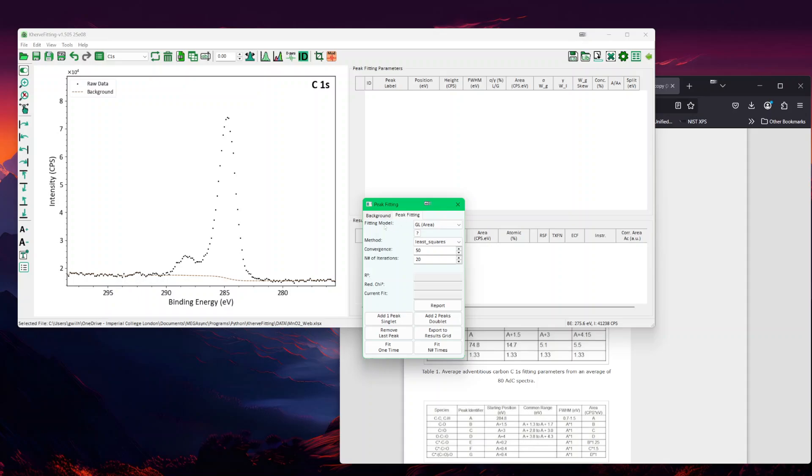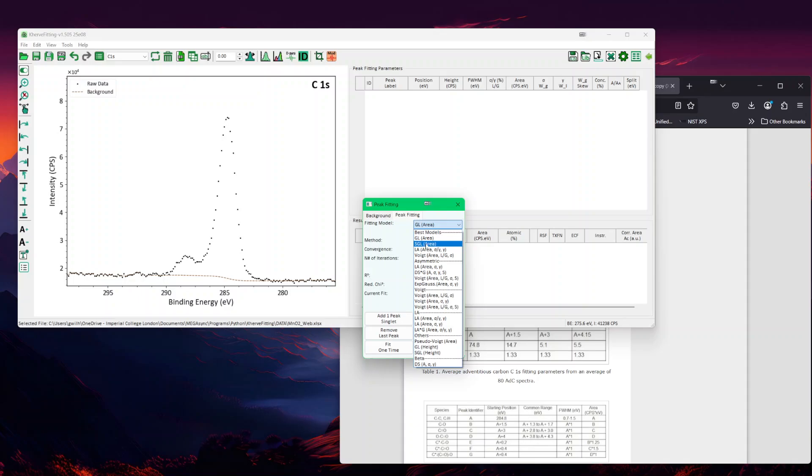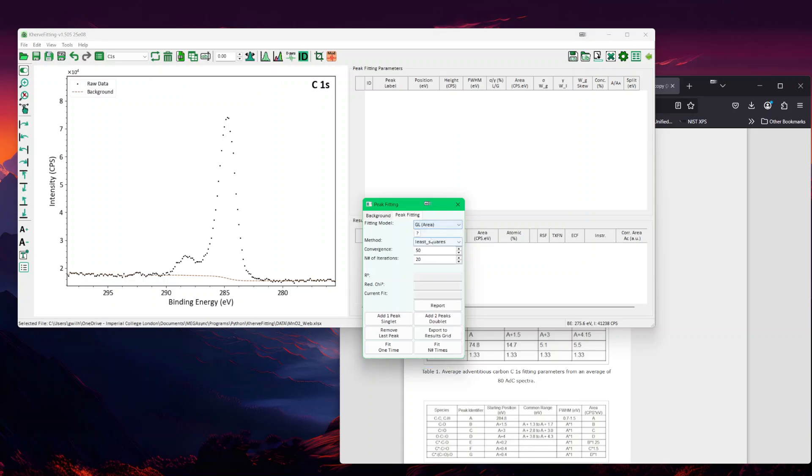Then now we come to the peak fitting. Here we have the fitting models and we have lots of different models available, but the best models are shown here. By default, the GL model, which is the simplest model but not the most accurate one. I would suggest to use the Voigt model or something extremely similar, which is simpler, the SGL, the summation of Gaussian to Lorentzian. We would start to show you the difference. I would start with the GL. Because it's a nest, we should not be adding doublet.